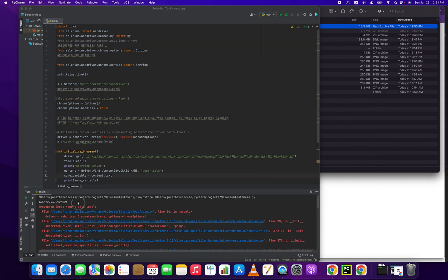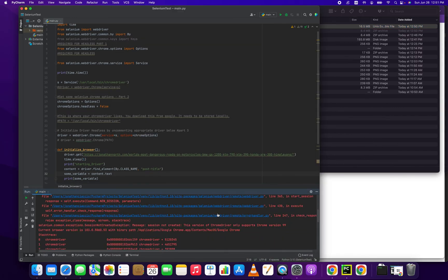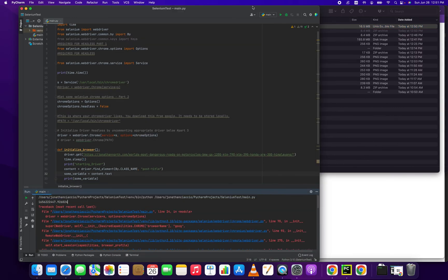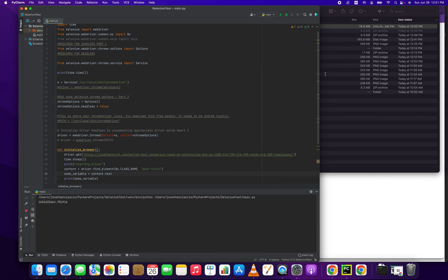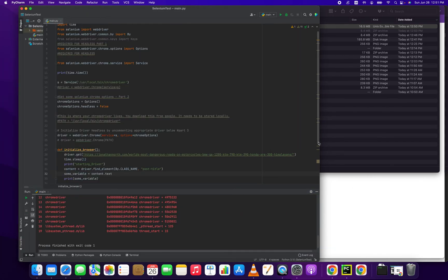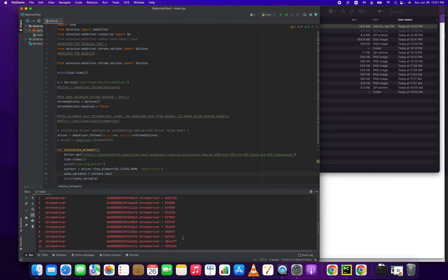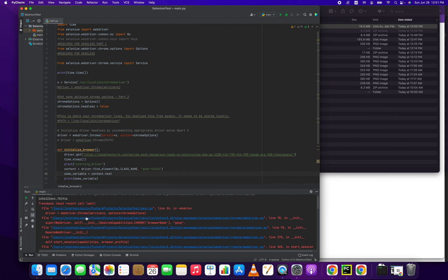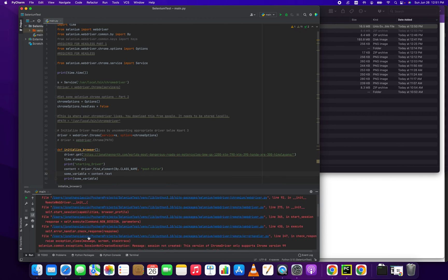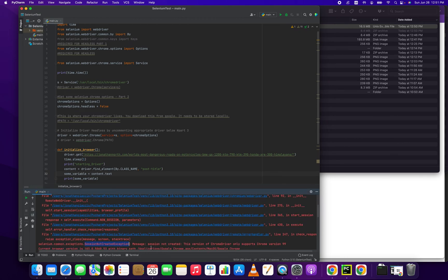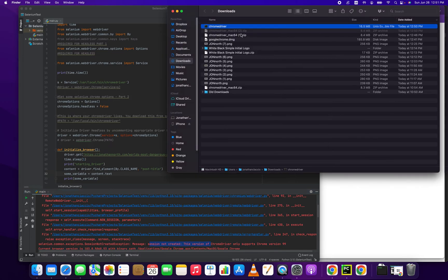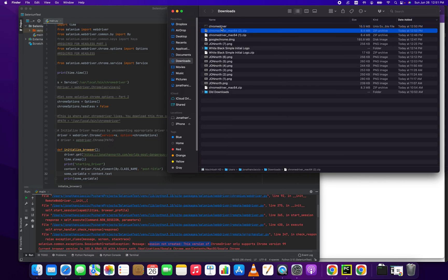Let me go back here and show you the error you get when you have an out of date Chrome driver version. The error itself is session not created exception, message session not created, this version of Chrome driver only supports version 99. So we're going to fix that error by updating this.